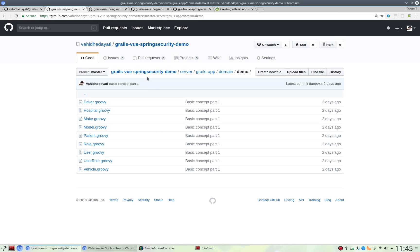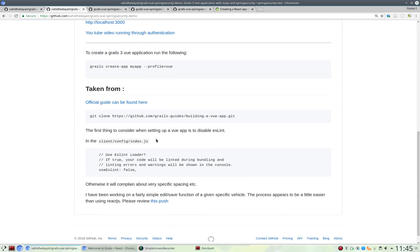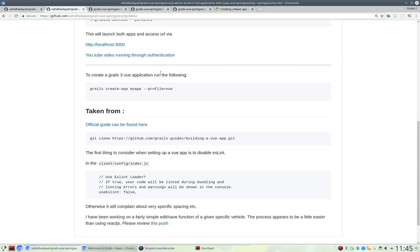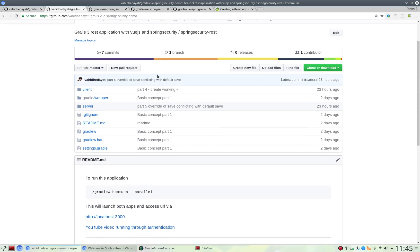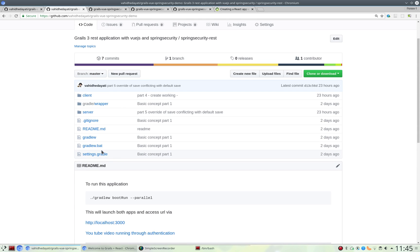We've installed Spring Security. First of all, we've created in Grails 3 an application with my app, or whatever this is called, Profile Being View, which generates two folders, a server and a client, and a settings.gradle. You would typically import the settings.gradle into your IntelliJ, which will give you a client and server.